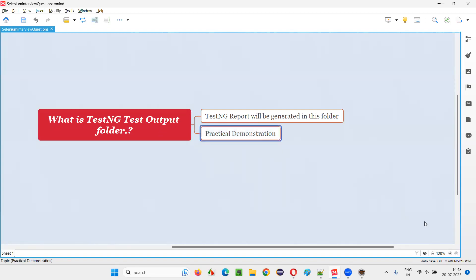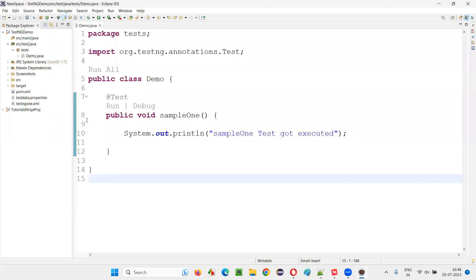Let me practically demonstrate this for you. For that, I will switch to this Eclipse IDE where we have a sample TestNG project. Before running the script, as you can see in the project, there is no test output folder.